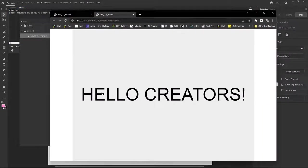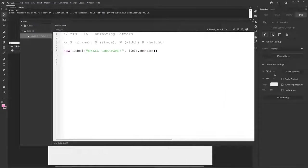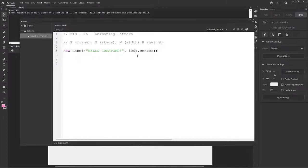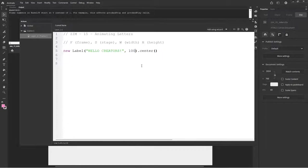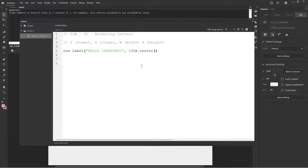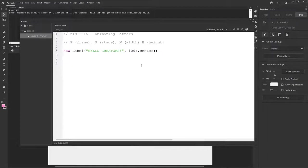So you can also specify the size that comes next. Let's check it. 100. Control enter. It is indeed the size. Nice vector crisp text there. So then it's the font, so courier, etc. We can also load in Google fonts or custom fonts.